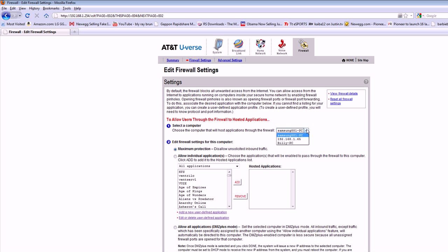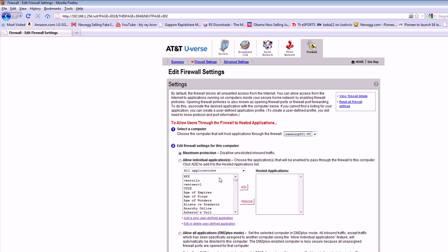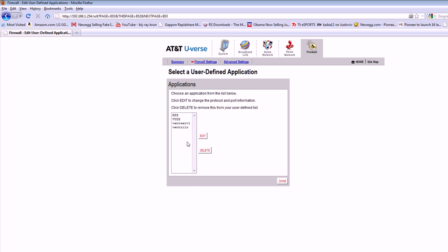And then you select whatever PC you want the ports to be open on. And here's my HFS. Edit that.